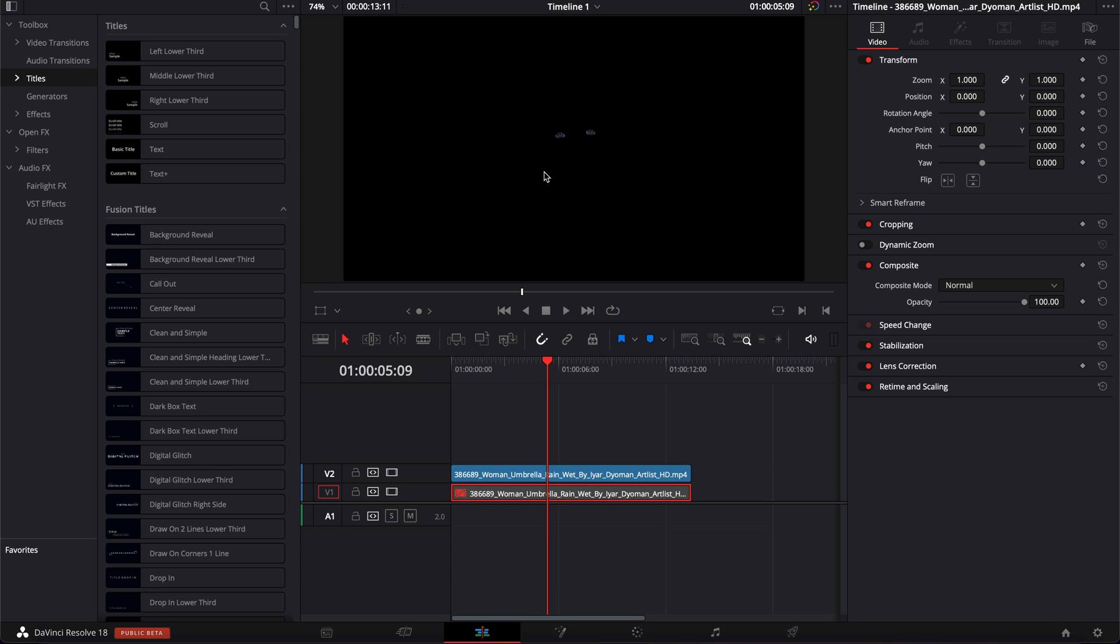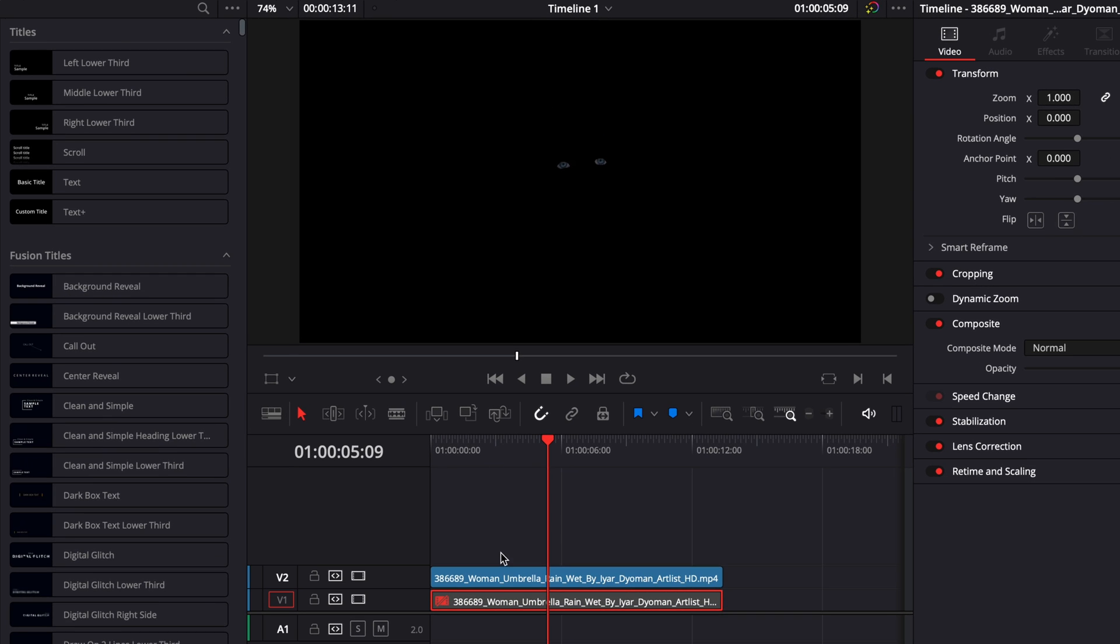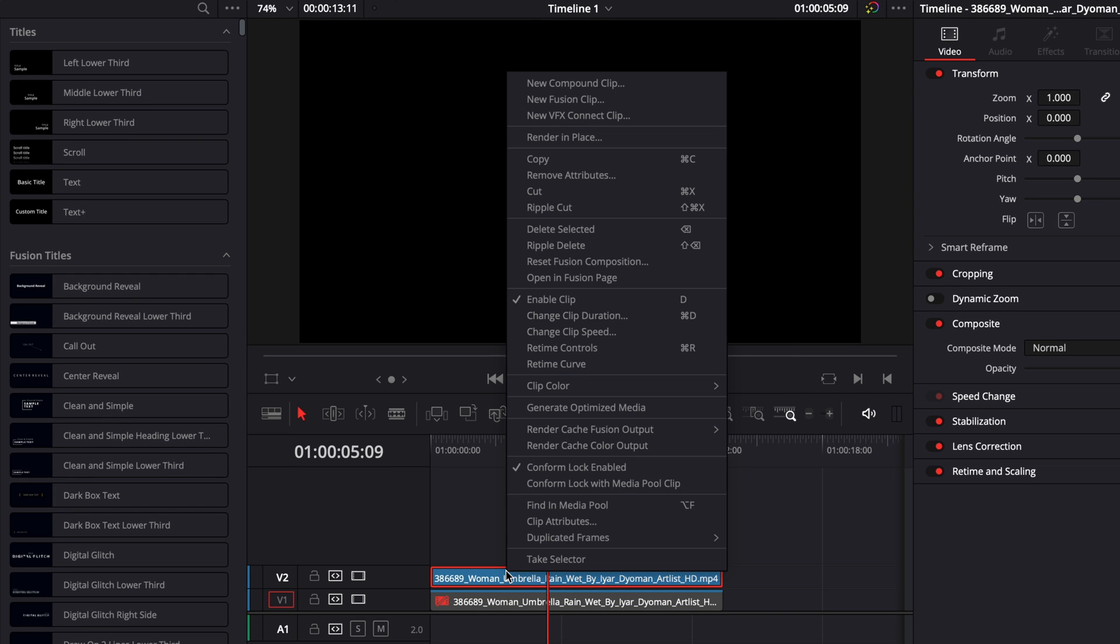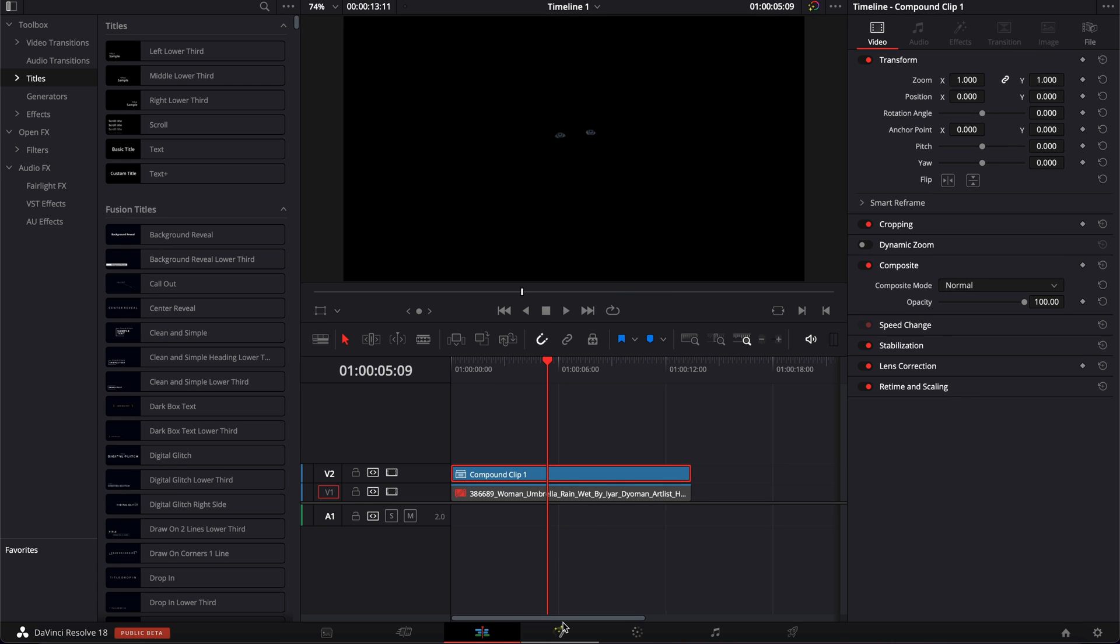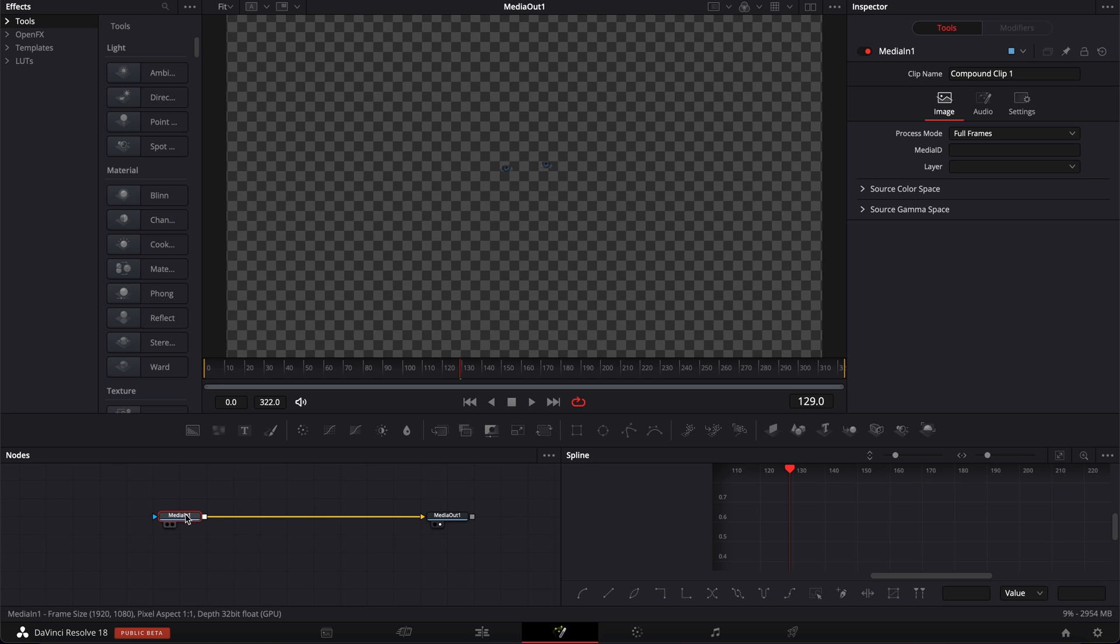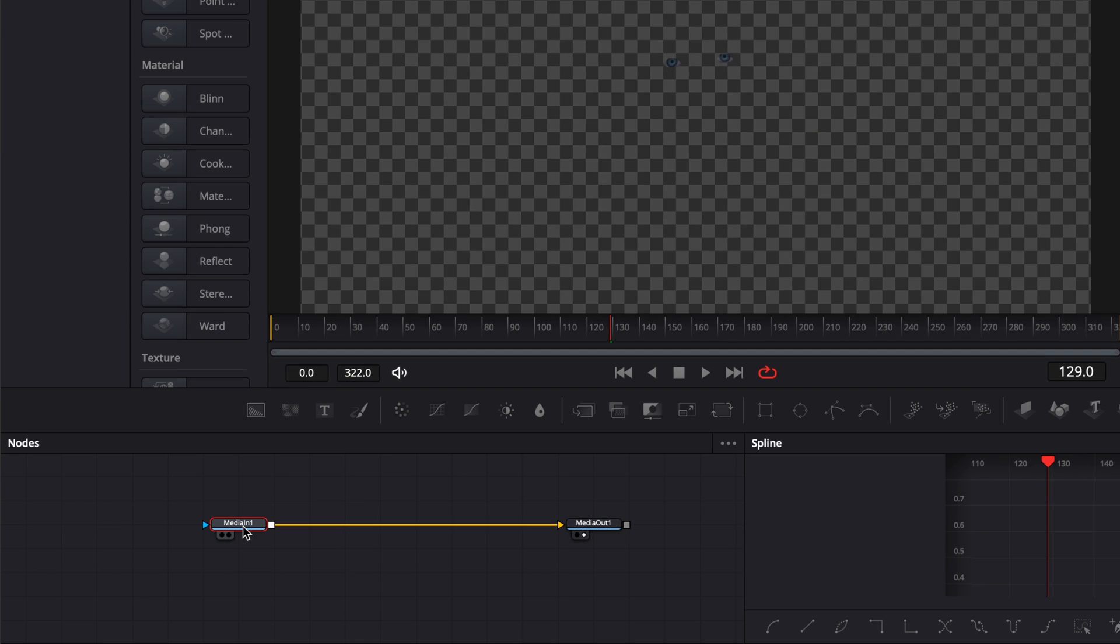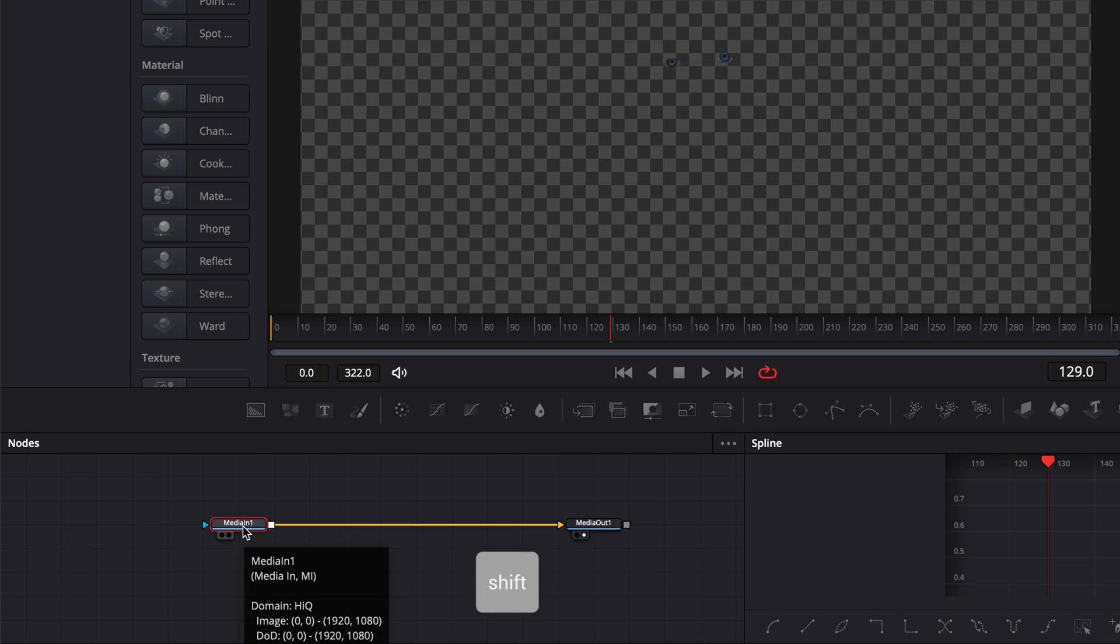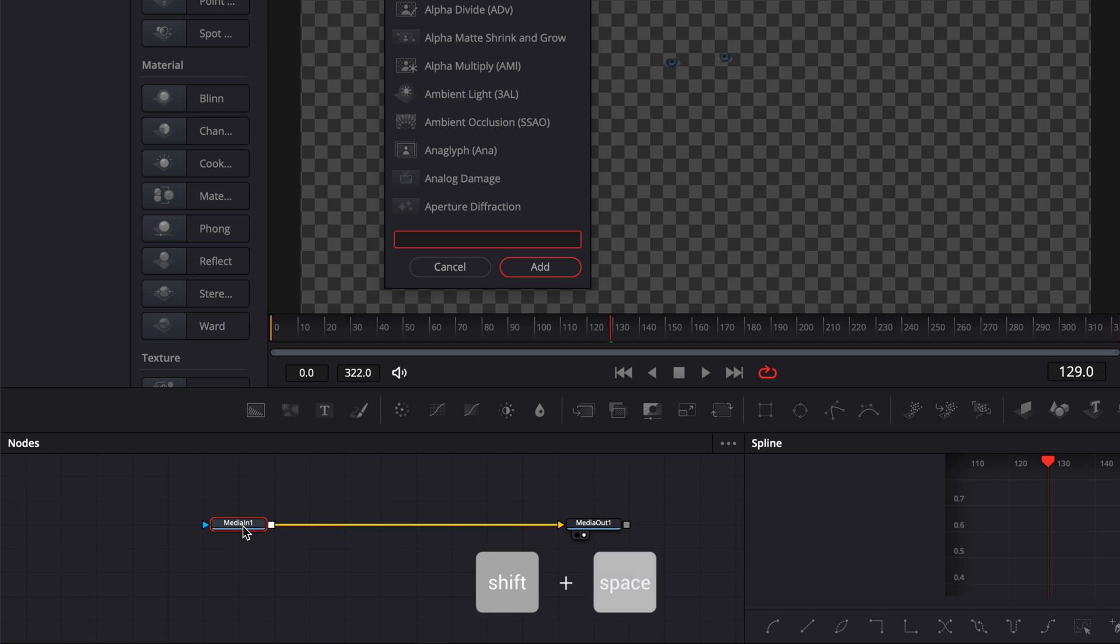So now, as you can see, we have our eye selection. I'm just going to select those eyes again and create a new compound clip. And then we're going to go over to fusion. So now we're going to bring three nodes in. So I'm going to select the media in, hit shift space on my keyboard to open the select tool window, and we're going to search for soft glow and bring it in.